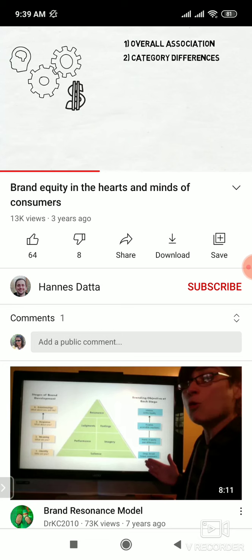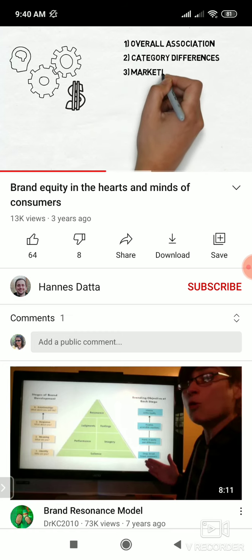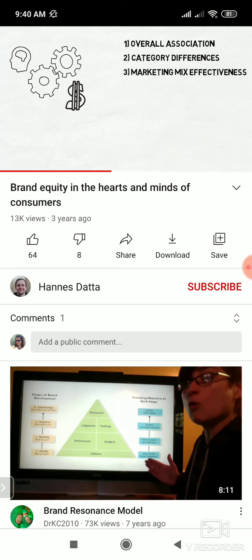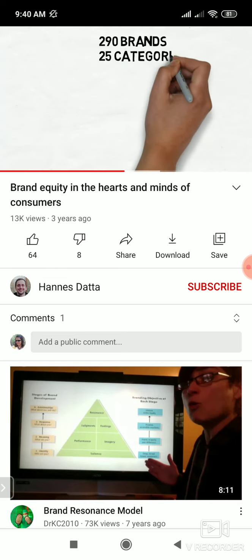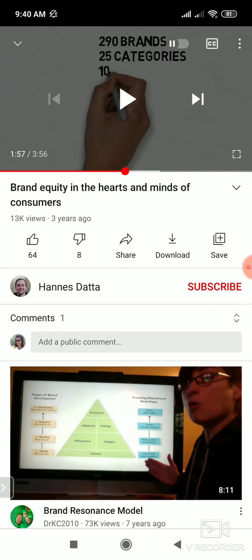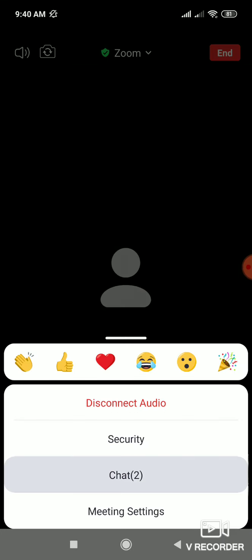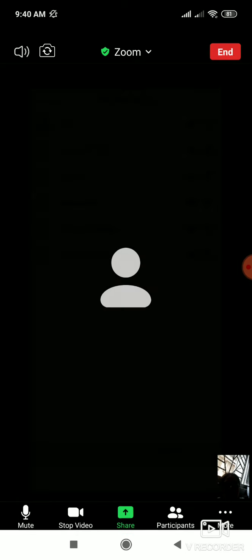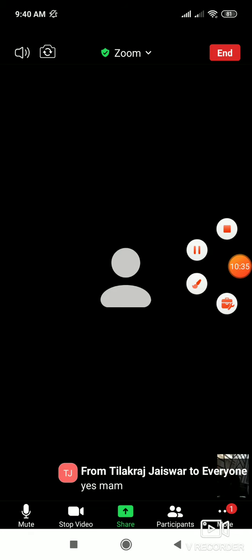Marketing efforts — very important — marketing efforts means the four P's. I hope today's lecture was understood. Anyone having any query? If you are not able to see the video, it shows in some lectures and not in others, but in the recording it will definitely show.